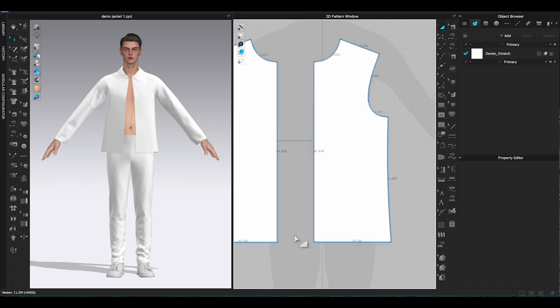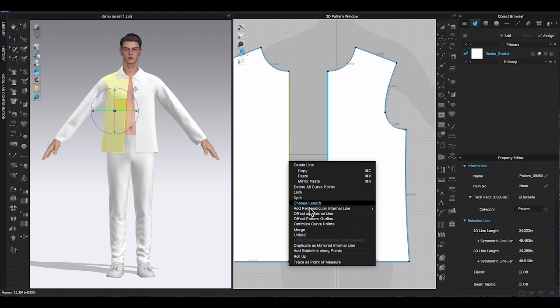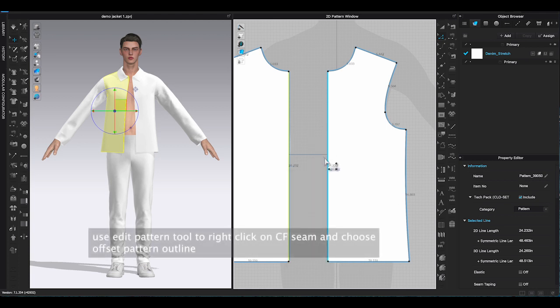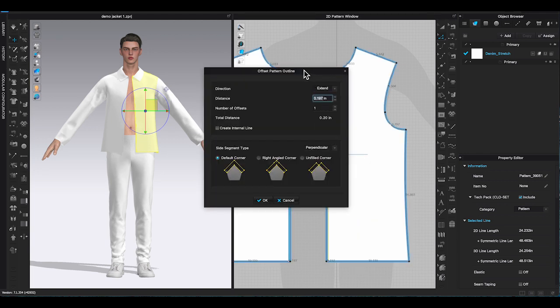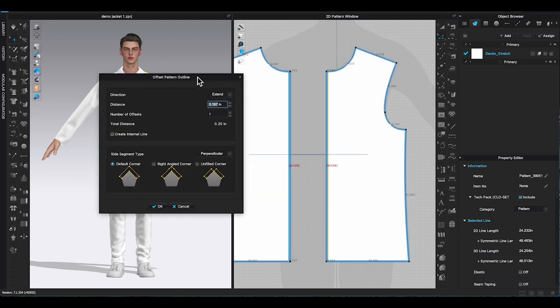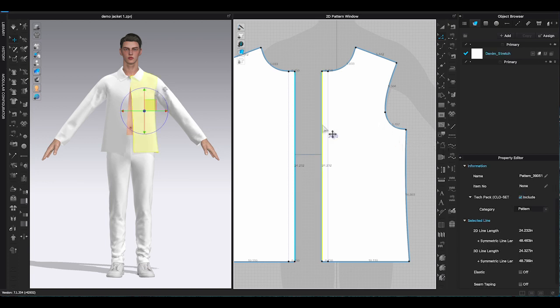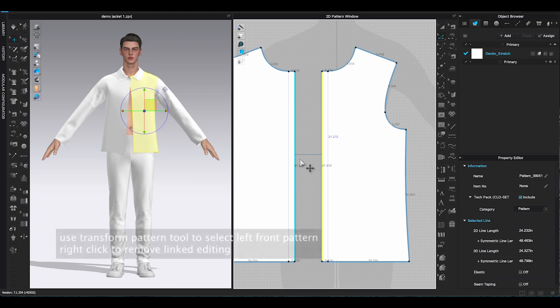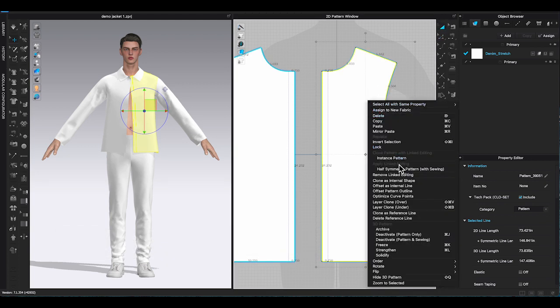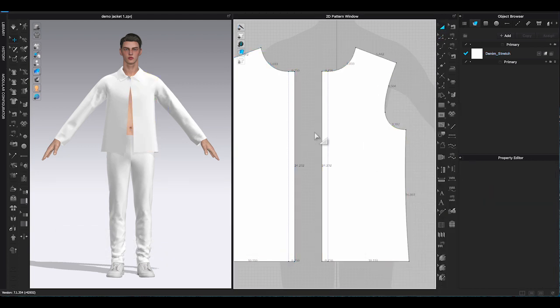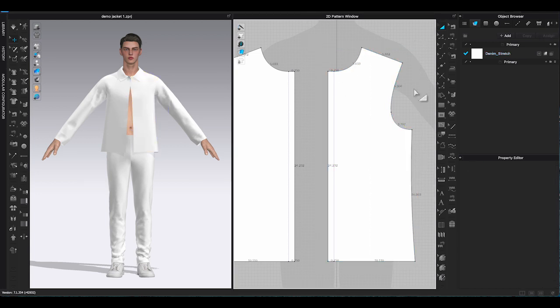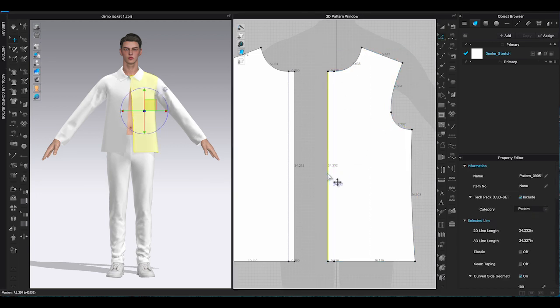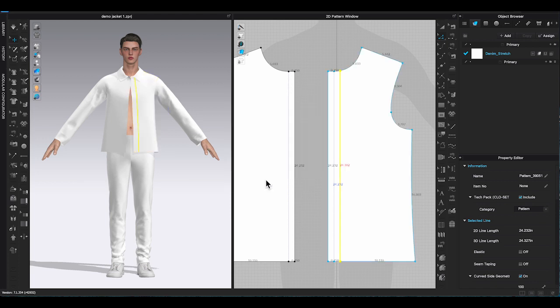The last demonstration, I will create a covered zipper placket on a men's jacket. First thing to do is to make a placket. Use edit pattern tool and right click on the center front seam. Select offset pattern outline. In direction, choose extend. I am making a 1.5 inches placket, so I will enter half of amount which will be 0.75 in distance. Select left front bodice piece and right click to remove linked editing. Because left front placket is different than the right front. Use edit pattern tool to select the new line I just created, right click and choose offset internal line. Enter 1 offsets, and 1.5 inches for the distance. And the placket will be created in the left front pattern.